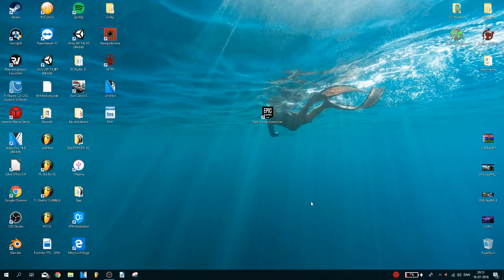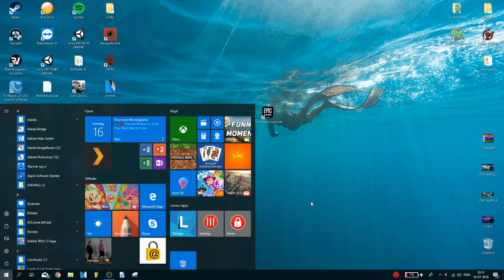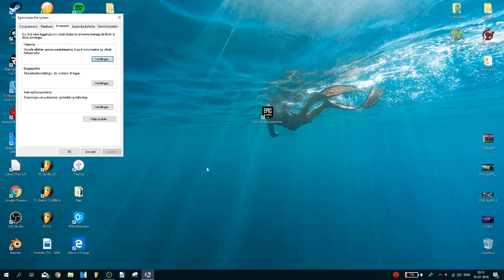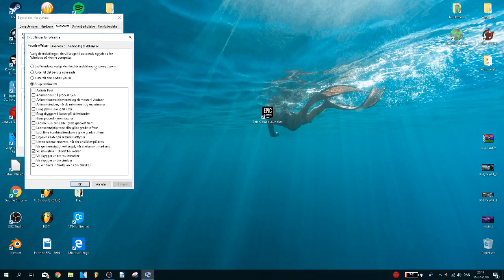Okay, so just to start off you want to go to your advanced system settings. Type it in the Windows search and this little window is going to pop up. Now click on advanced and click on settings, and you want to set it to adjust to best performance.